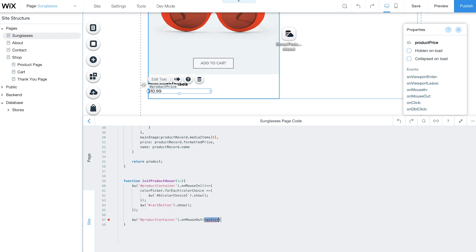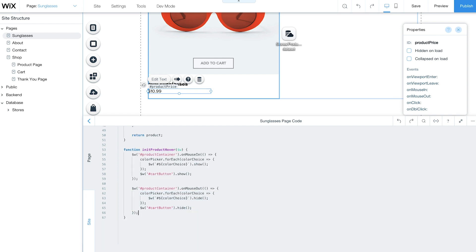With the InitProductHover function, the color picker and AddToCart buttons will only appear when customers hover over the product. Otherwise, they'll remain hidden.